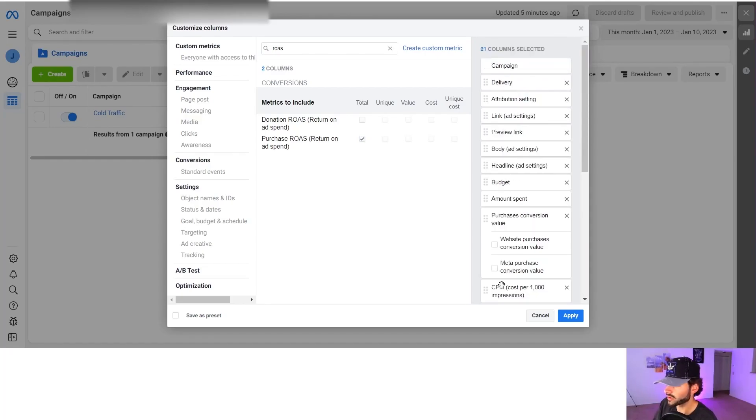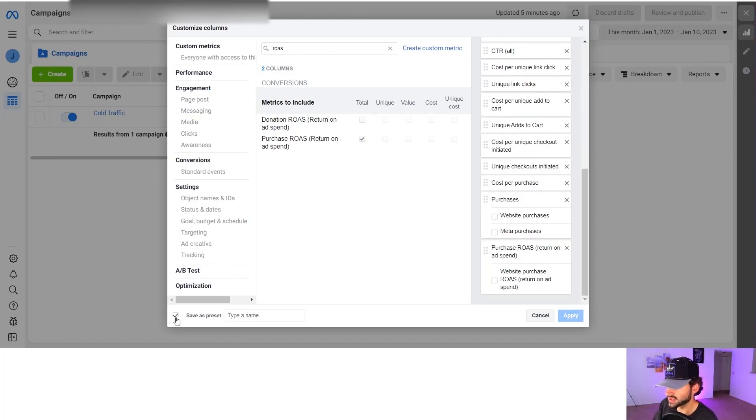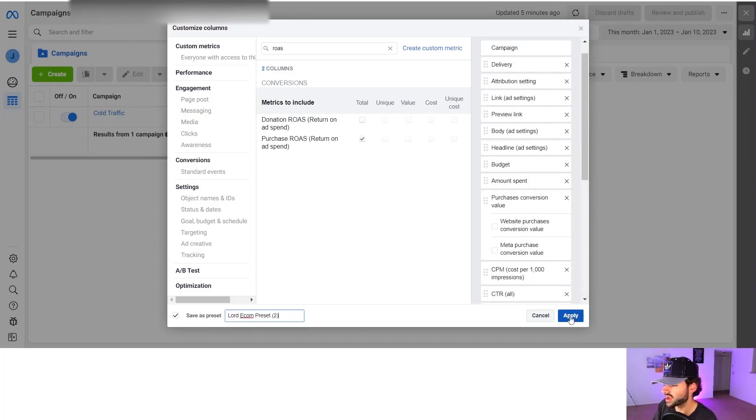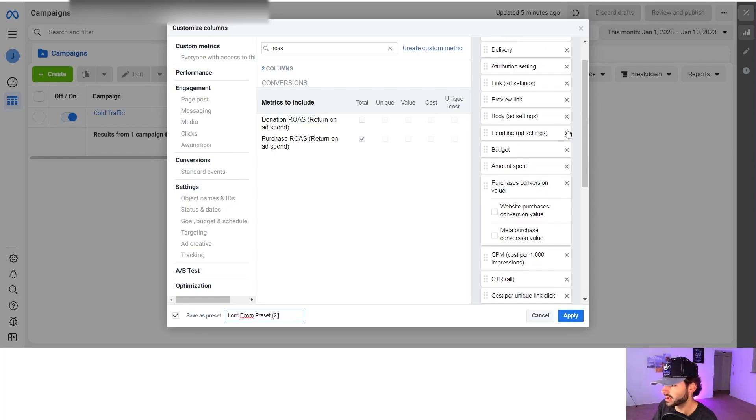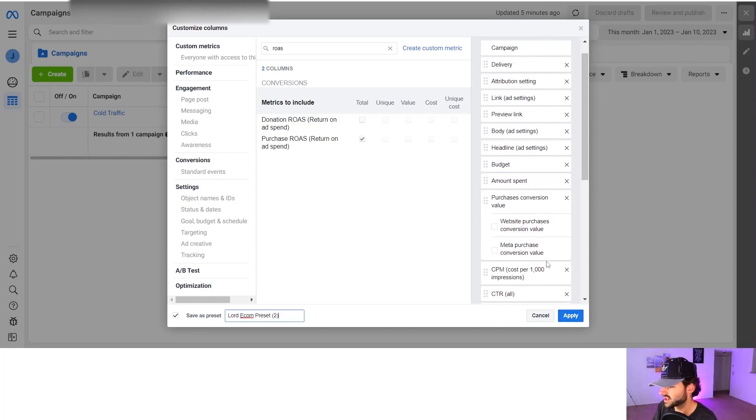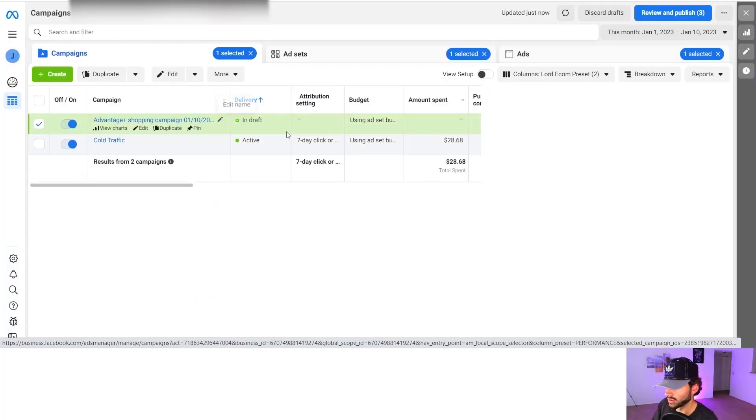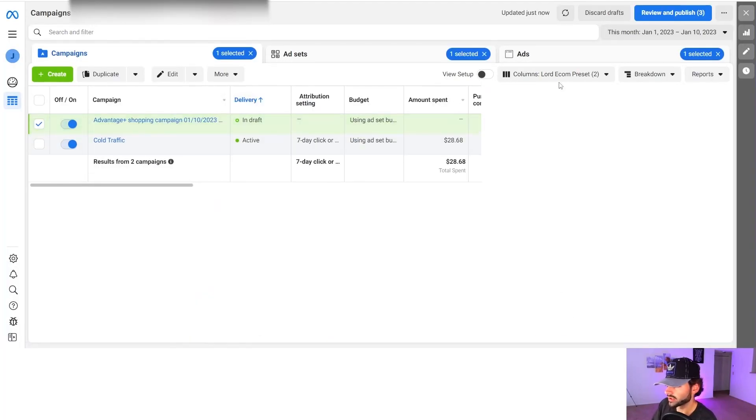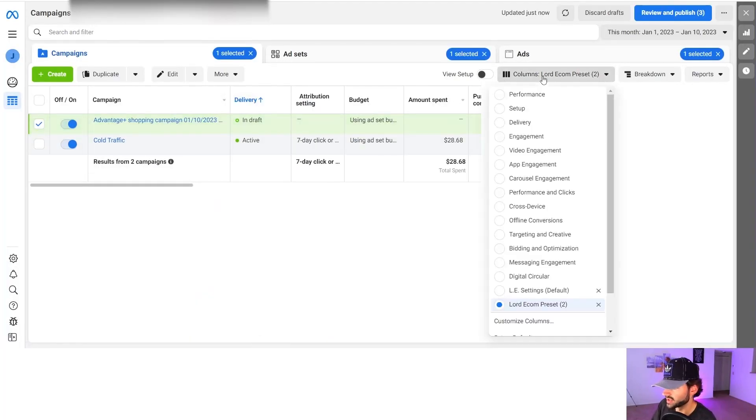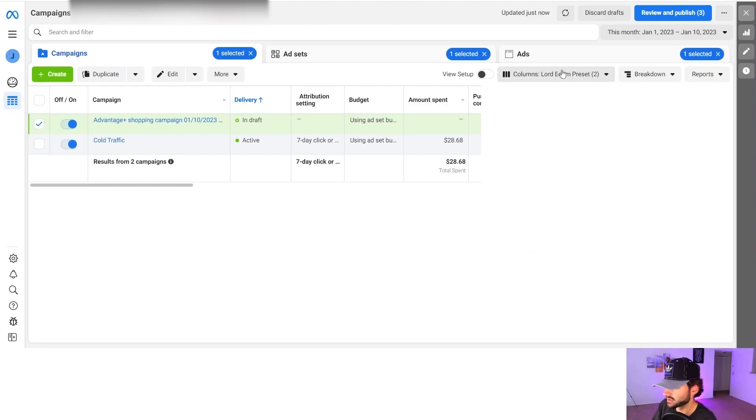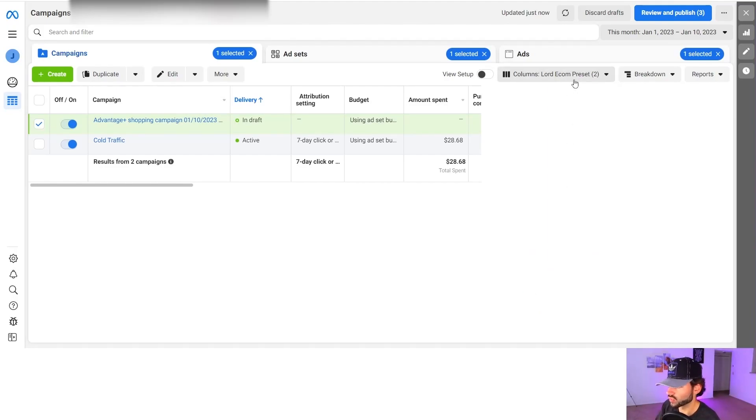And after you have all of this, you're going to want to save it as a preset and type in Lordecom preset. I'm going to name it number two because I already have one. And then you're going to apply it and it's going to save all of these columns. Make sure you have this button checked or it's going to delete everything and then apply it. Okay, so now we have our columns done. It's in here. And what you want to do is you actually want to set this as default so every time you open up your ads manager, it goes right to your columns.